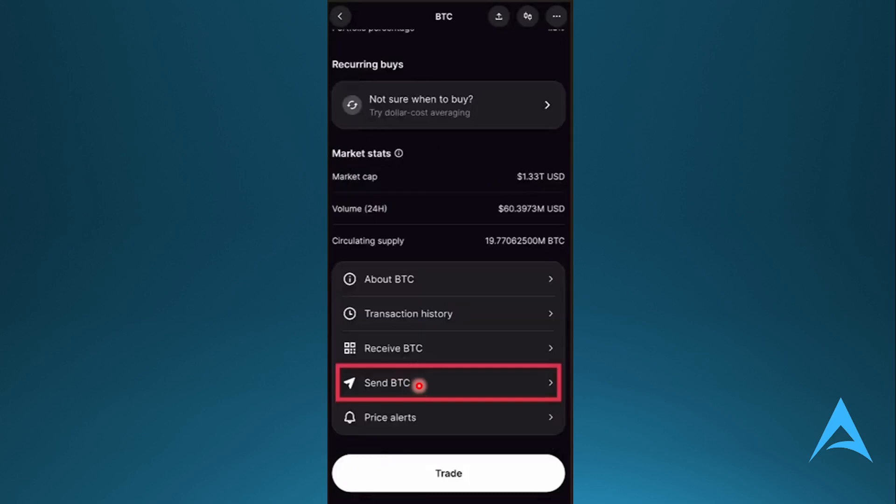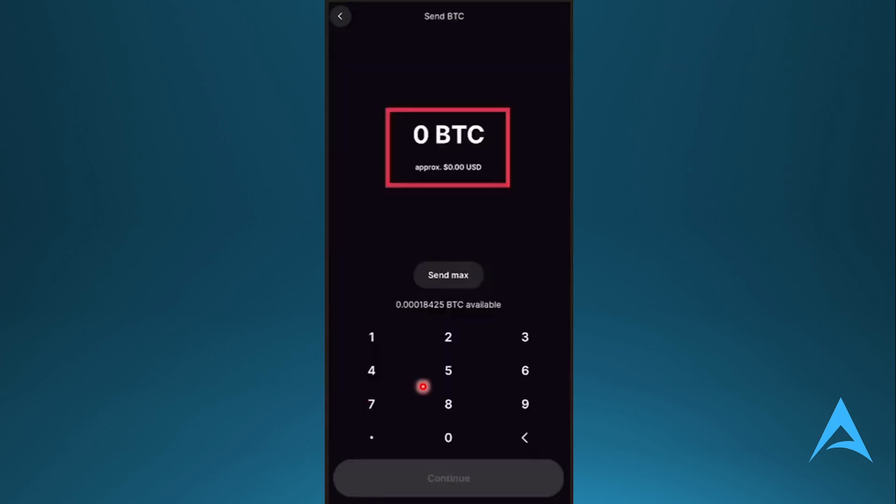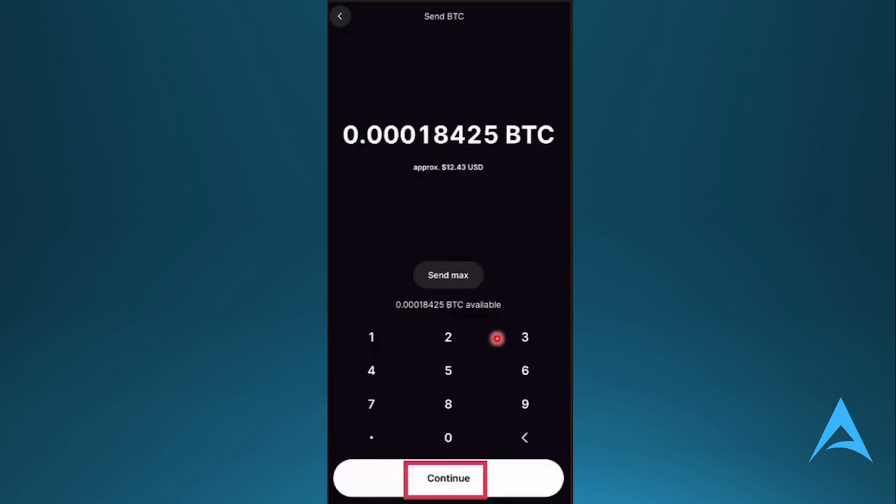If you select another crypto, it would show that crypto. Select Send and here you just need to type in the amount of Bitcoin or any crypto you want to send. Let's say you've typed this in. This one's worth about twelve dollars.